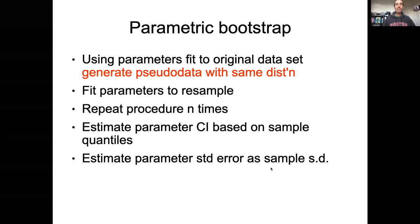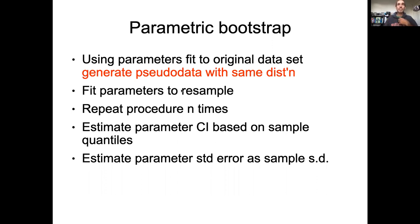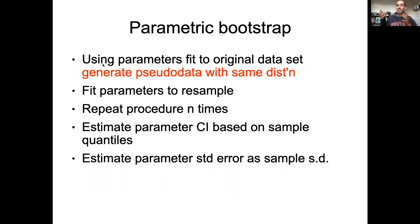Here is our general recipe for how bootstrapping works, with the key differences highlighted at the top. So remember, in our nonparametric bootstrap, the first thing we did is we generated a sample of data using the original data and resampling it. In the parametric bootstrap, the only real difference is this first step — how we're generating that sample.